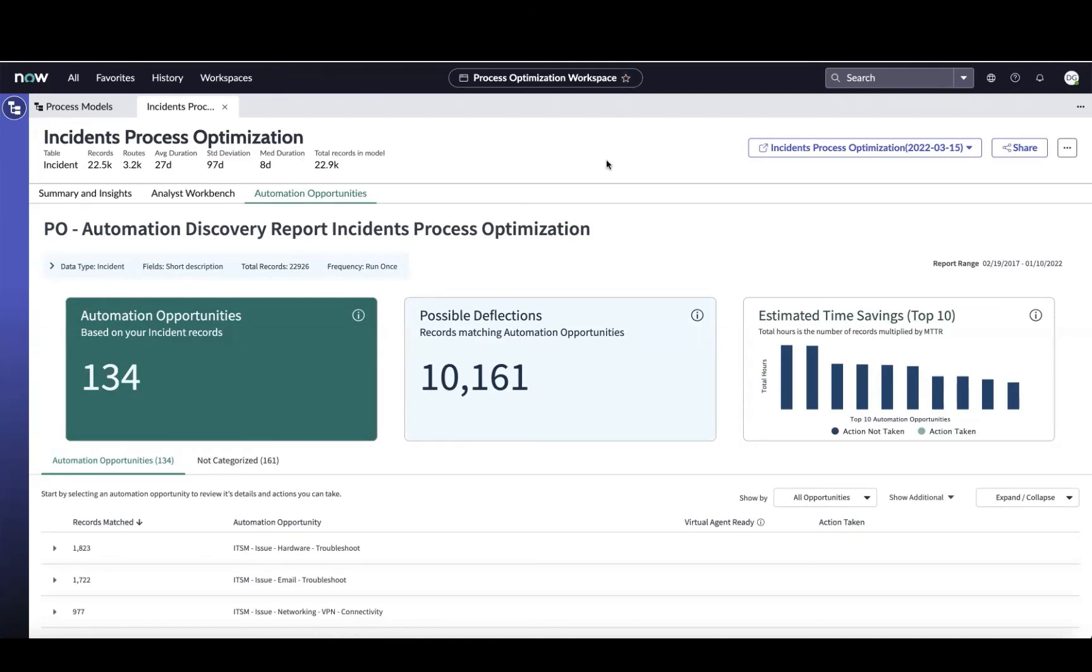Really appreciate your time here today and looking forward to talking to you more about process optimization in the future.